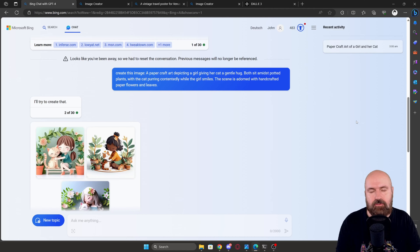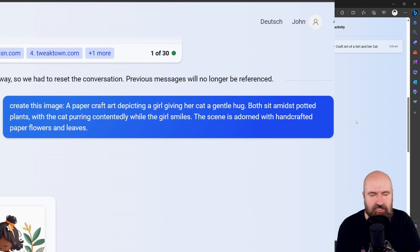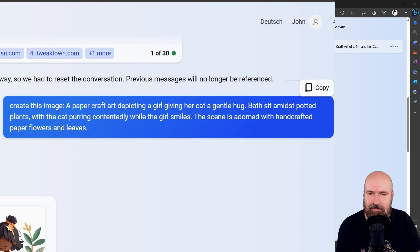DALL-E 3 is open access now and you can use it for free. Today I want to show you a very simple way to access DALL-E 3. You can use it for free and experiment with it in several different ways. Let's get started.